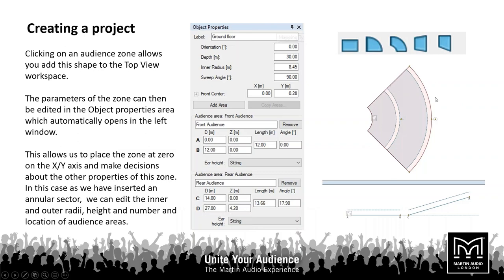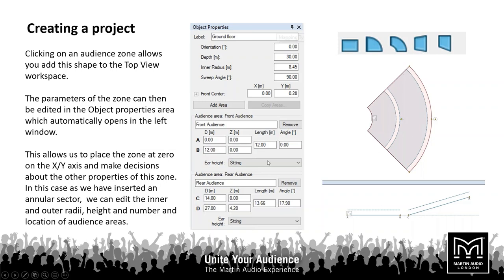Here we've added an angular workspace by clicking on the area button, and once it's in the workspace we can add and edit its parameters. We can give it a label — for example, 'ground floor' — we can change its orientation relative to the horizontal axis on screen, we can look at the audience area depth front to back, the inner radius, and the sweep angle in degrees from left to right. So 90 degrees, 180 would give you a semicircle, 360 a full circle. You can then add audience areas to this space and define the relative sizes of each within your ground floor space.